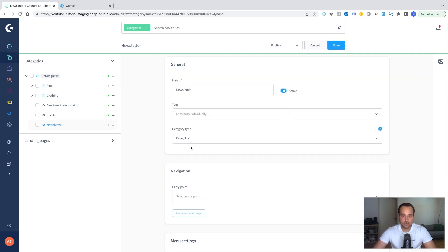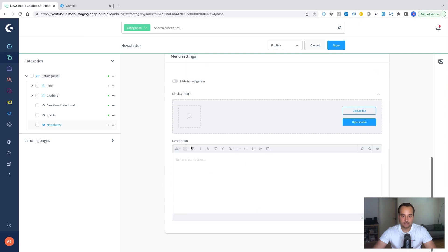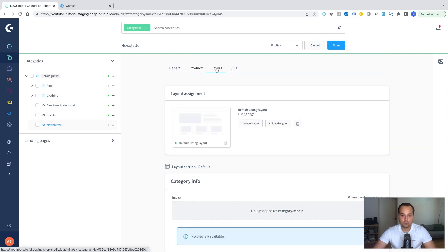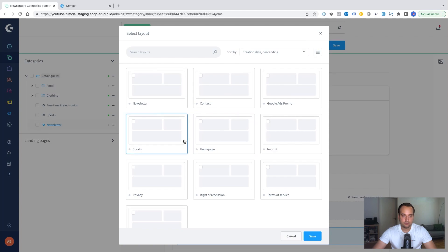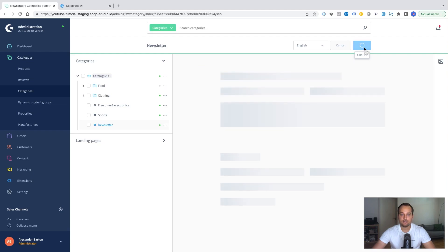The category type is correct in our case. Products are not important. We change the layout. We change it to newsletter. Now we check the SEO settings. I think nothing is really required here. Thus we can click on save.